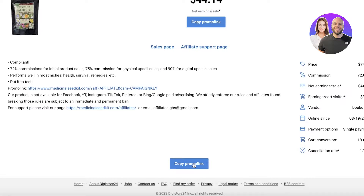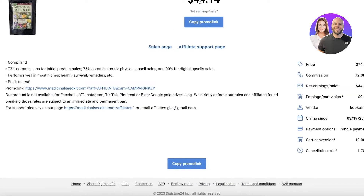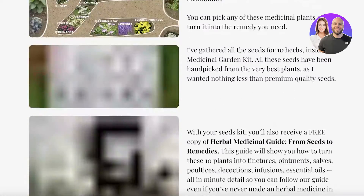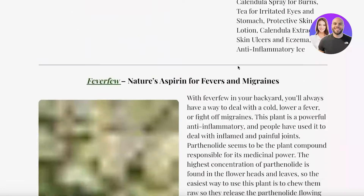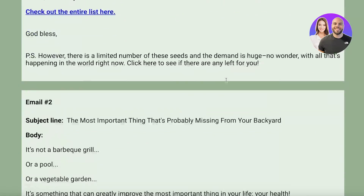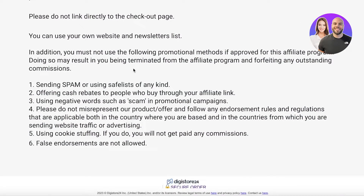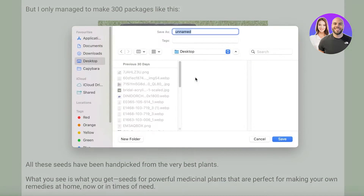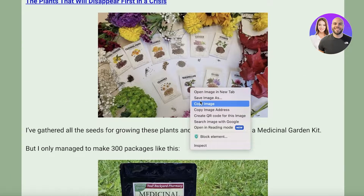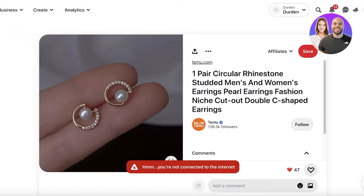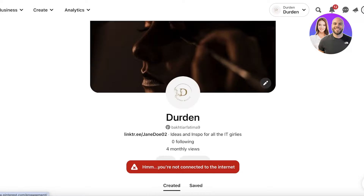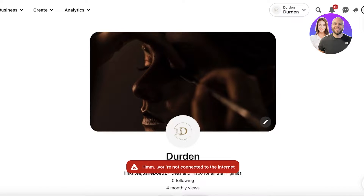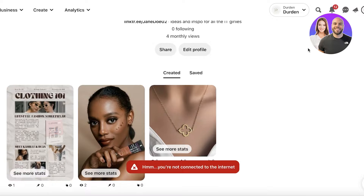I click 'Promote Now' to get the current promo link and copy it — that's all I have to do. The sales page has all the information I need: the affiliate link and more. You can use your own website and newsletters. What I'm going to do is save the images from the sales page to create a pin. I like to use Canva to create my pin. You can use a business or personal Pinterest account, but a business account gives you more detailed analytics.